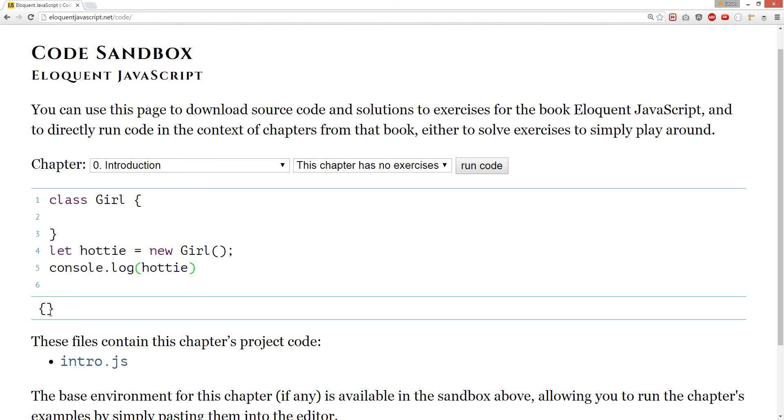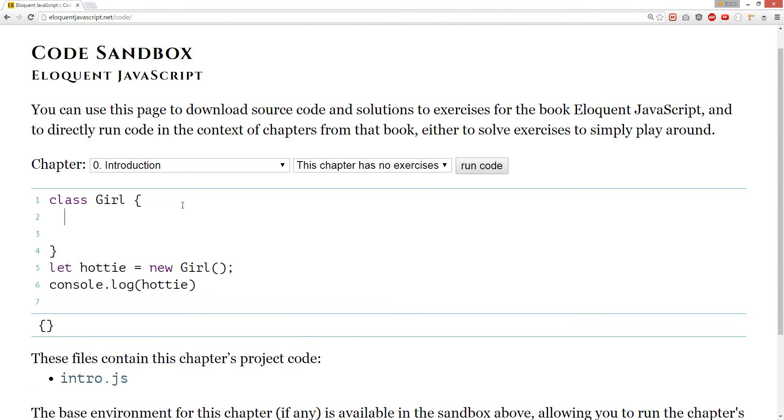Cool. She's an object now. Told you women were objects. Just kidding, guys. So, that's the first thing we're going to do. Let's create a constructor. Let's give her a name. Constructor. Let's create a constructor.